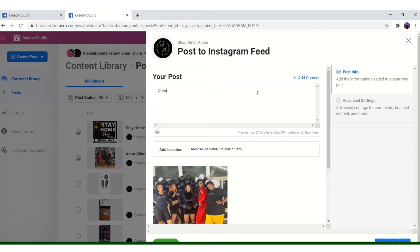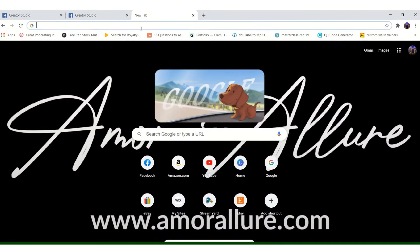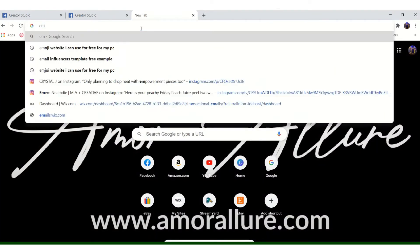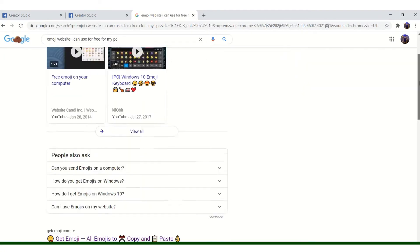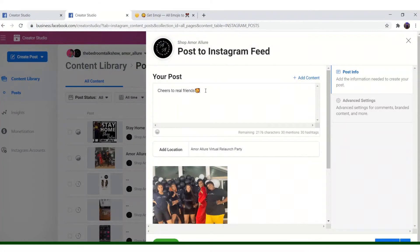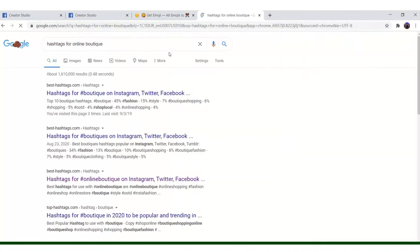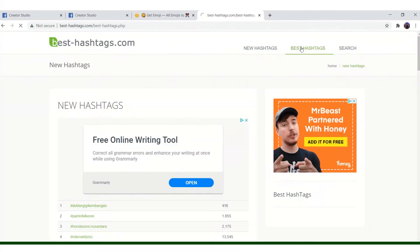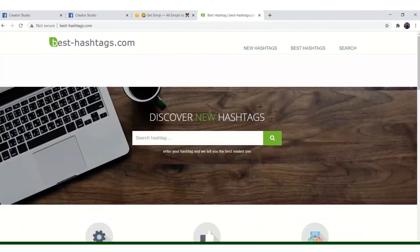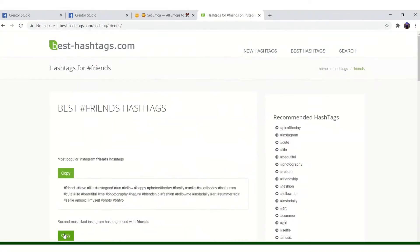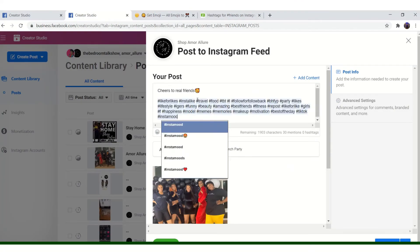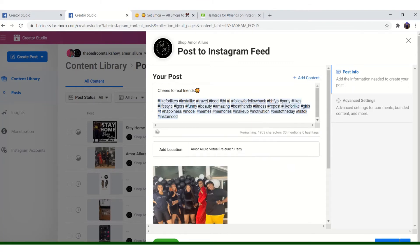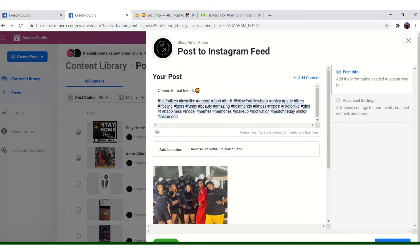I guess I'm going to put cheers to real friends. So I'm going to find me an emoji. The mini followers and stuff, and they can use up to 30 hashtags. For me, I'm going to change some of these up to make it more relevant to my content.